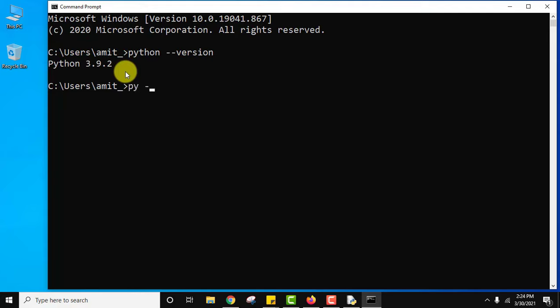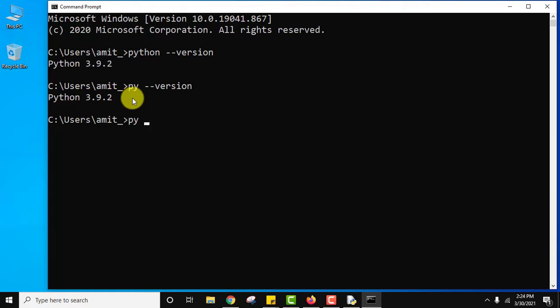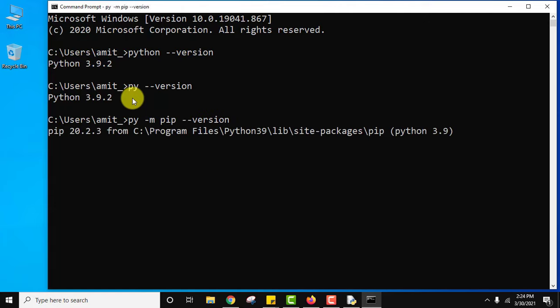You can also use py --version. Press enter. And guys, to check for pip version you installed, you need to type py -m pip --version and press enter. Now you can see we just installed pip.